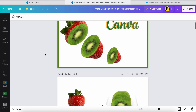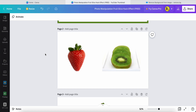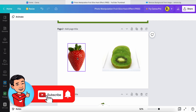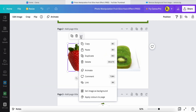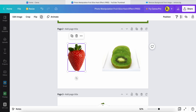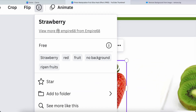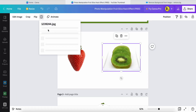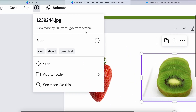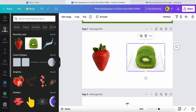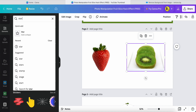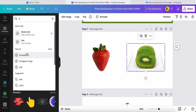First, you just need to create a new blank page, and then you need one strawberry and one kiwi. The strawberry and kiwi images come from Pixabay. To find these elements, you come into the elements section and search for 'strawberry'.